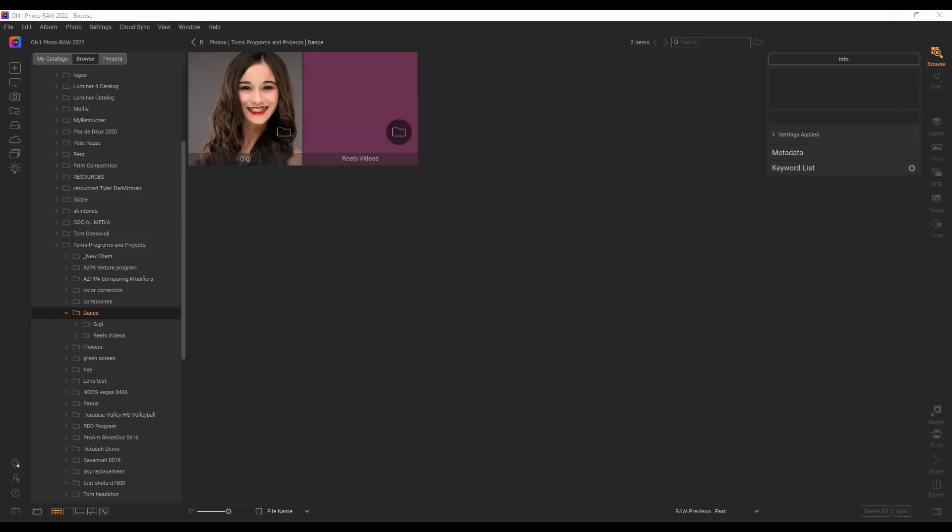Hey there, thanks again for coming to my channel. Today I got a great video on how On One Photo RAW 2022 makes it so easy to download your images after a shoot. I photographed a dancer named Carlin yesterday afternoon. It's time to download the images and start editing them.